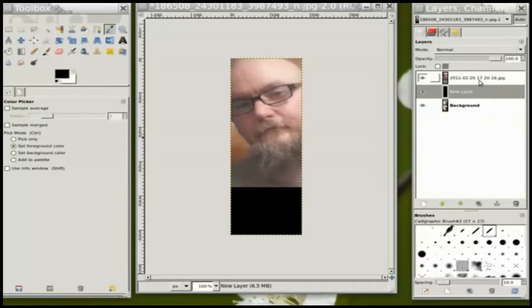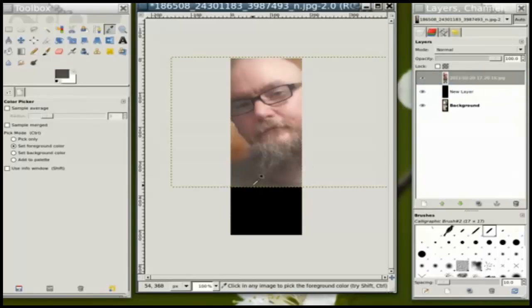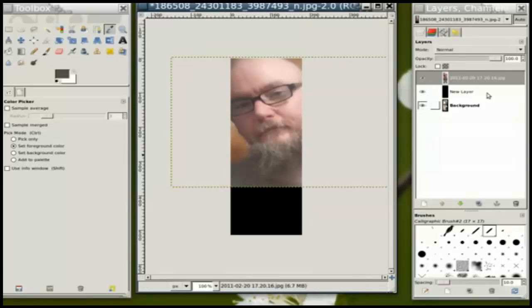Let me make sure that I'm selecting my top most image, and choose that color.